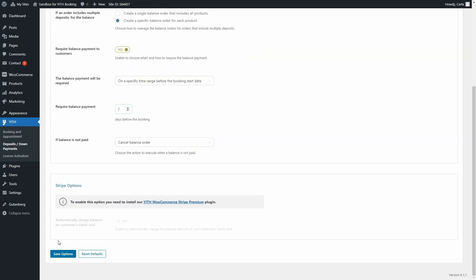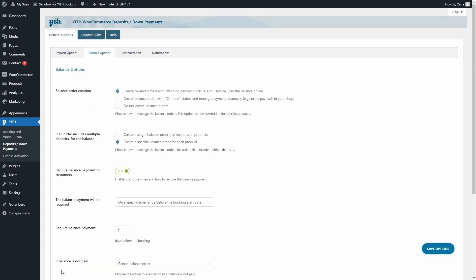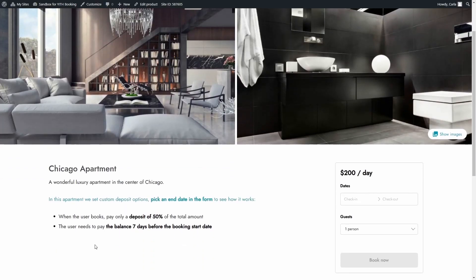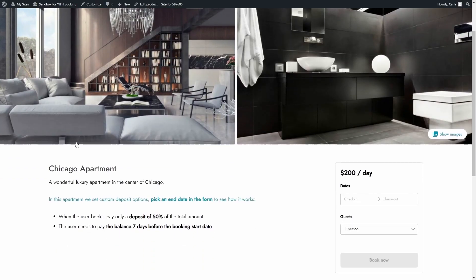you can save the options and you can show your customers the deposit information on the product pages. Let's go over to the site. Here we have the message.